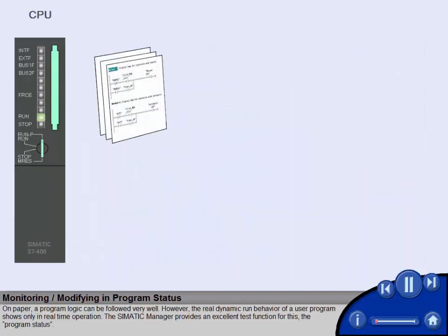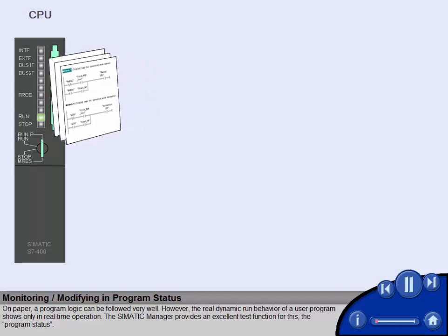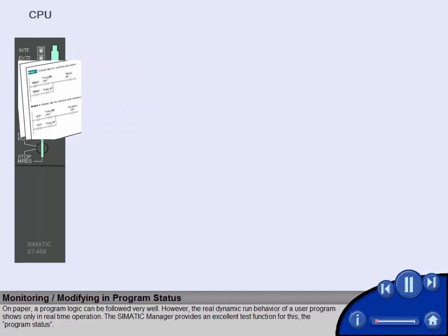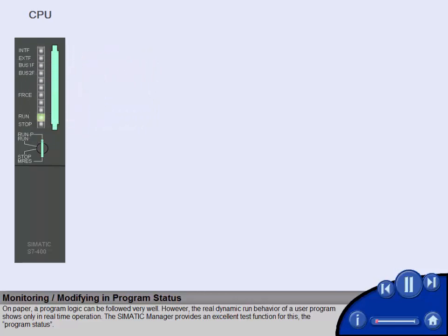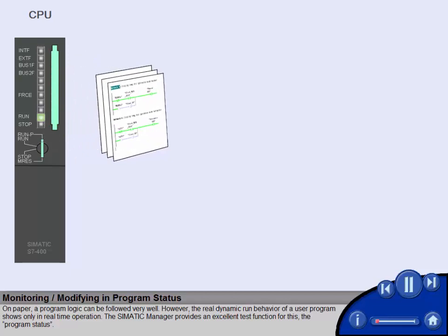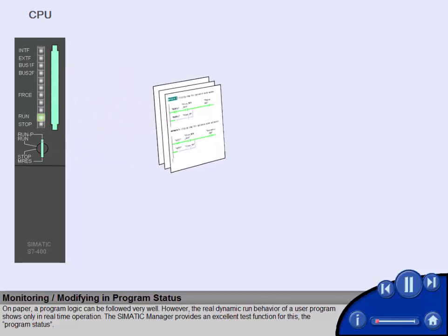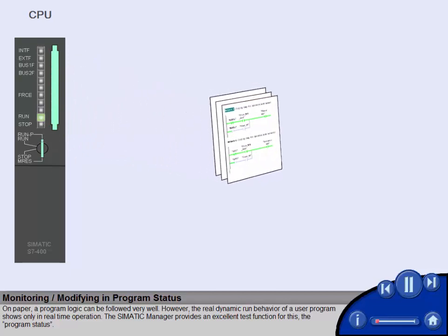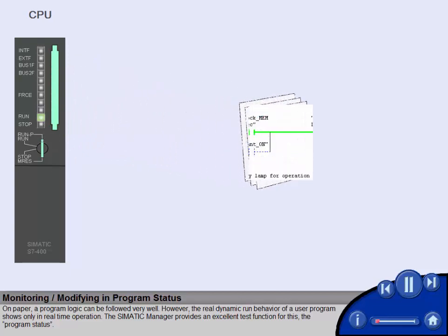On paper, a program logic can be followed very well. However, the real dynamic run behavior of a user program shows only in real-time operation.